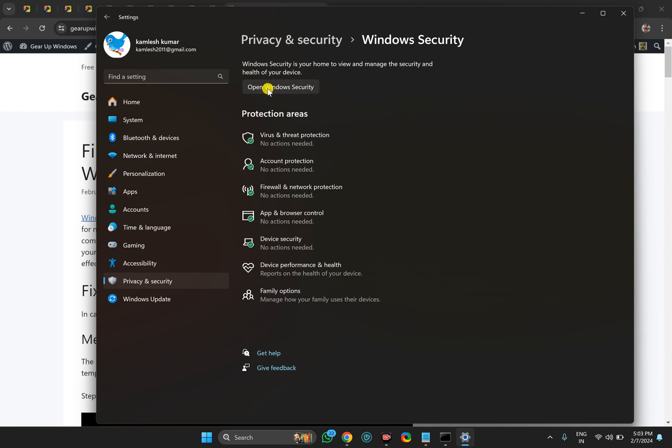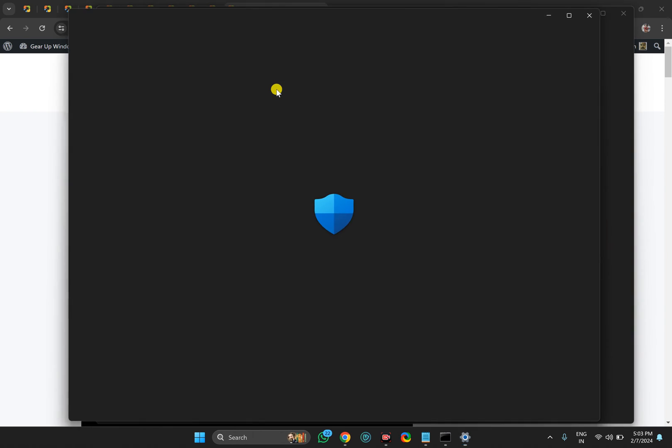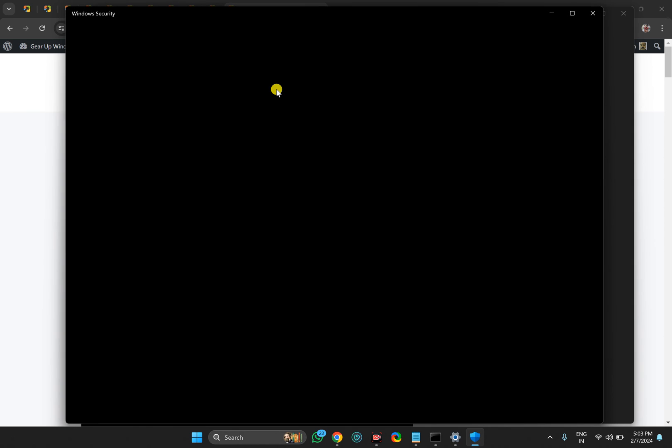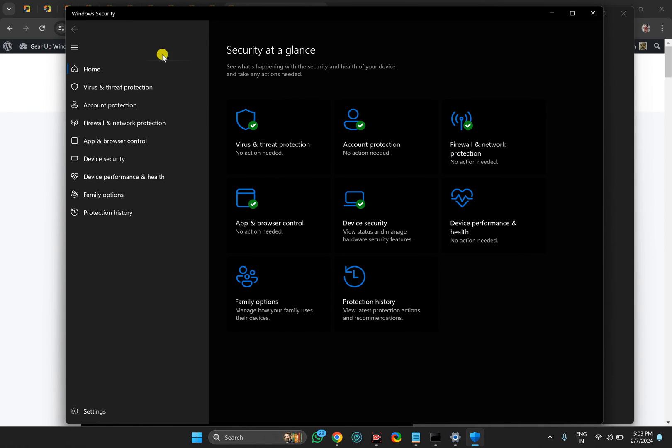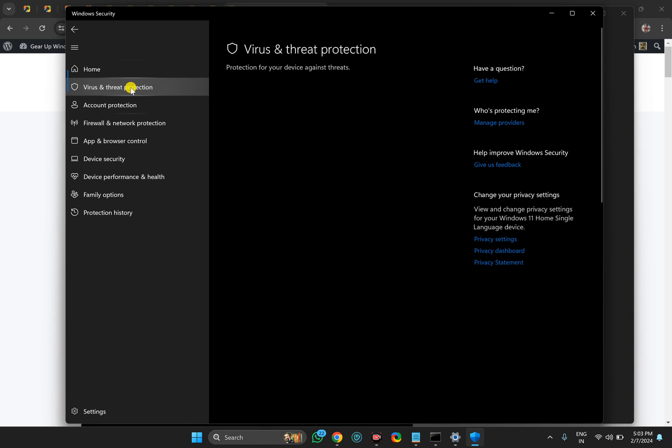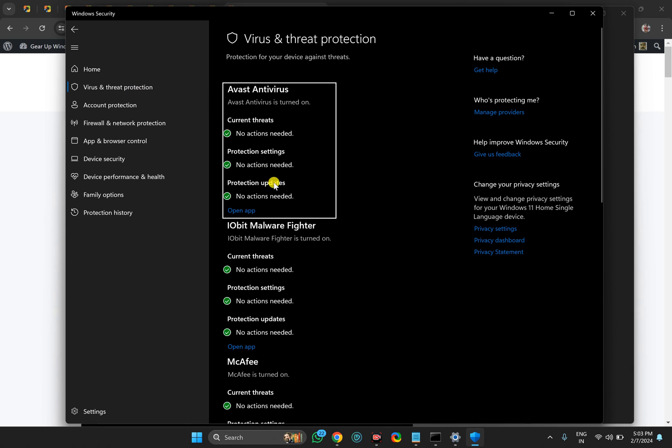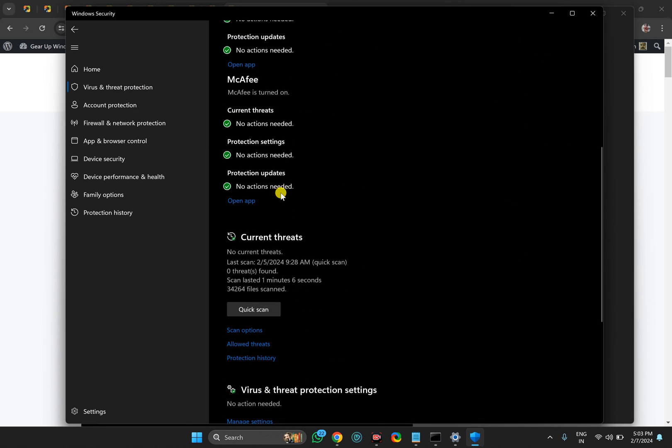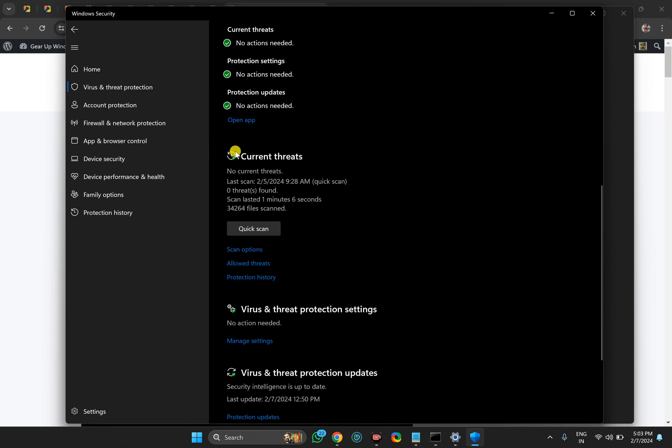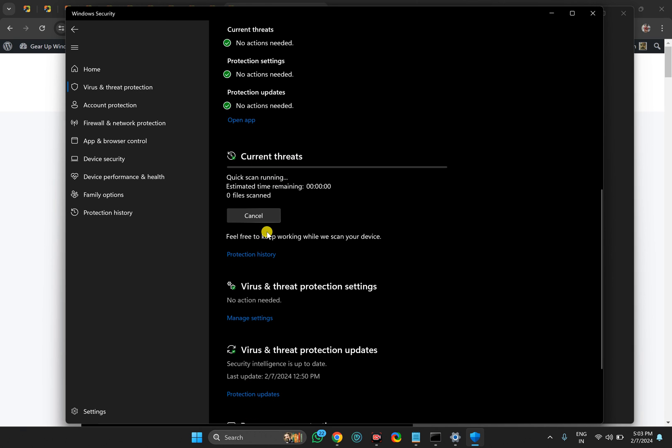This will open the Windows Security window. Here you need to select Virus and Threat Protection, then scroll down and you will find Quick Scan under Current Threats. Just click on that option. It may take several minutes to check your PC for a virus, and once it gets completed, just restart your PC.